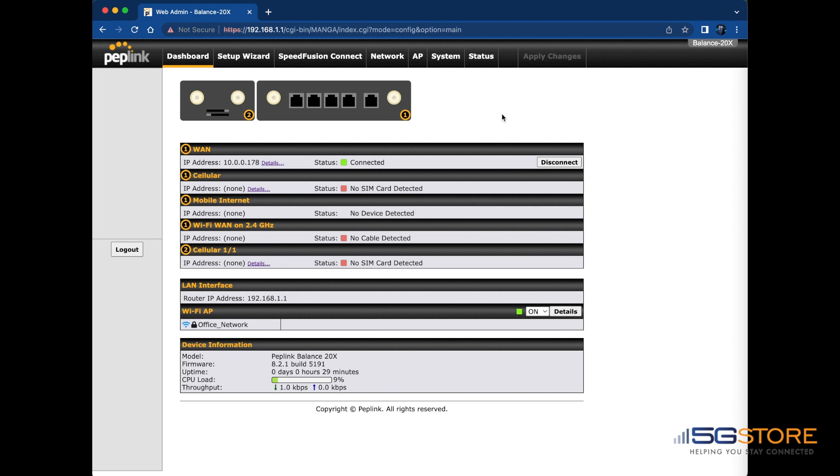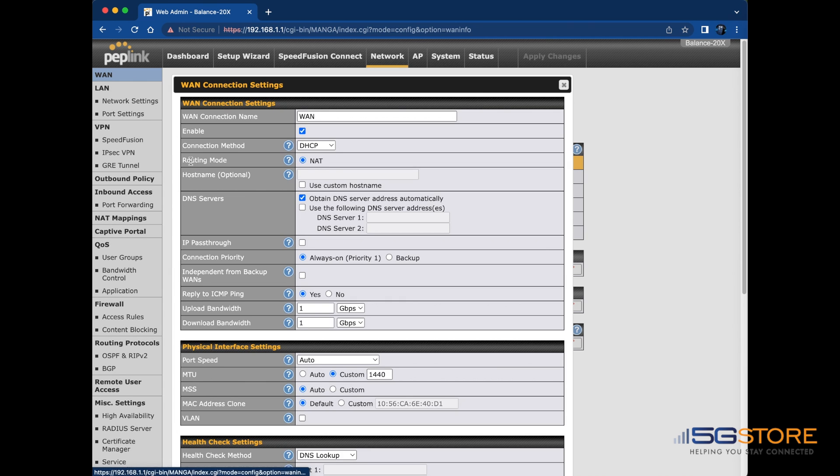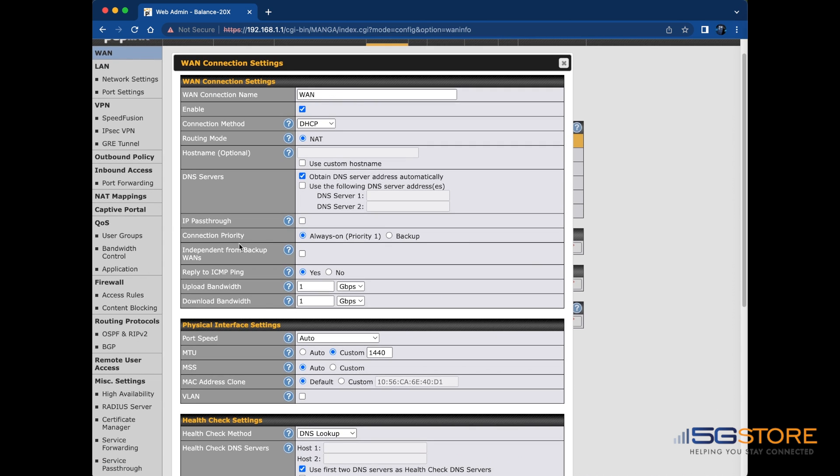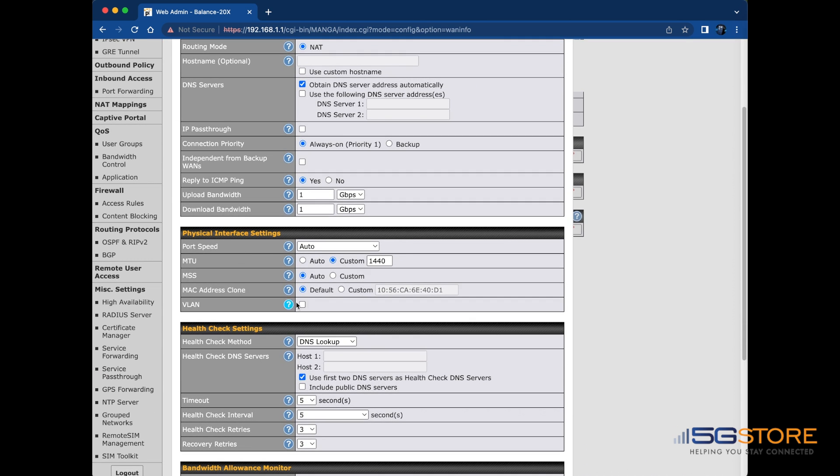If this isn't the case for you, the next thing you can do is apply a MAC address clone. You'll find this at the WAN configuration settings, which is under Network, and then WAN on the left. Select the connection in question and find the MAC address clone setting. For the MAC address, you may use your computer's Ethernet adapter, assuming it is the same one you verified the connection to your modem with earlier.